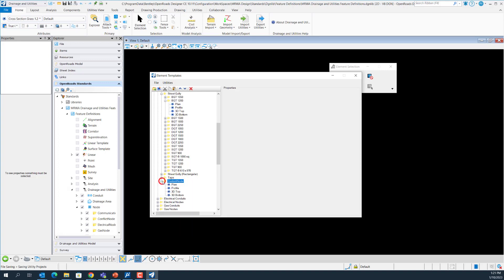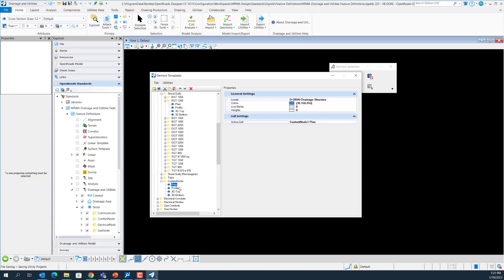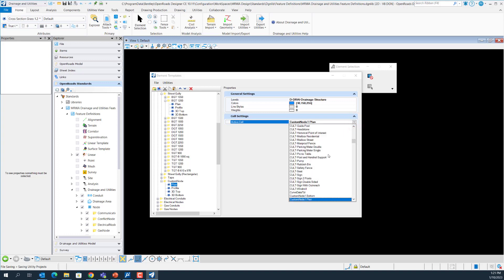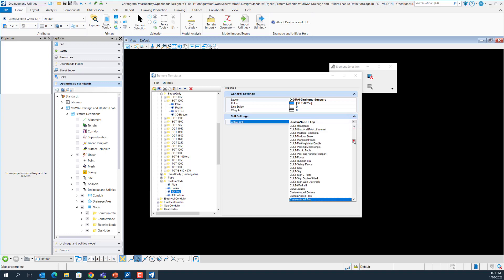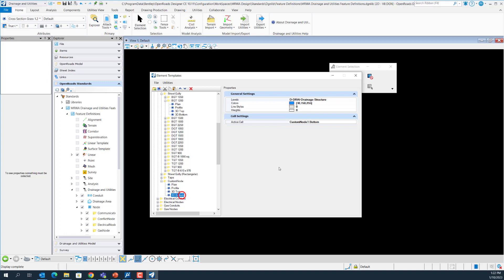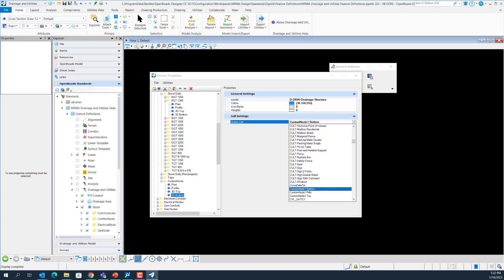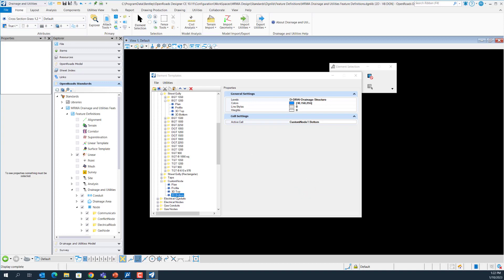I will copy all existing element templates for this node to my new Custom Node element template group and paste them here. After you paste the element template, you can modify it. For the plane element template, I will select my new cell — this is the cell for my custom node plane. For the profile, I don't need to modify the cell because it is only level, color, linestyle, and line weight defined. For the 3D top element template, I will modify the active cell to my custom node 1 top cell, and do the same to define custom node 1 bottom for the active cell for the 3D bottom element template.